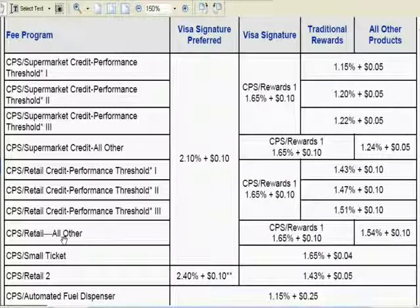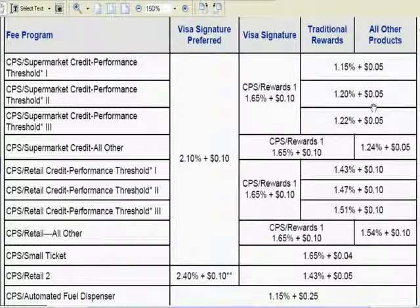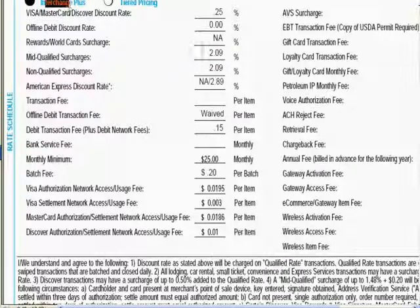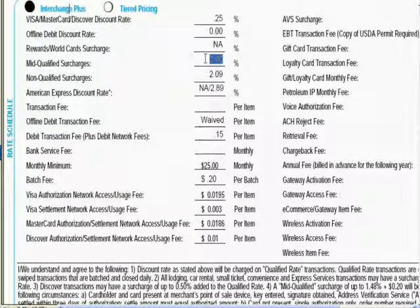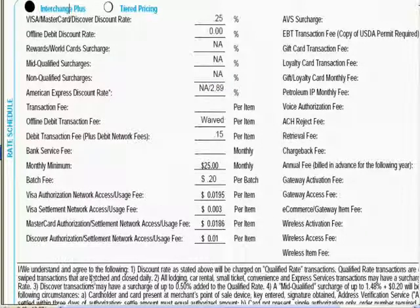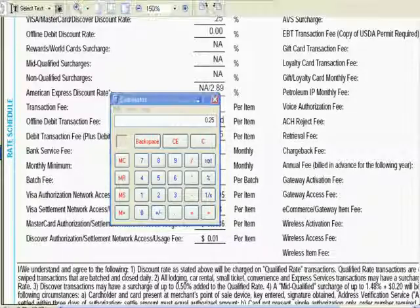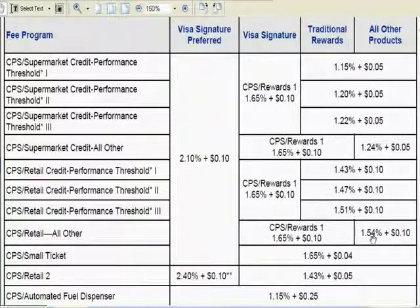Most retailers fall under the 'all other' category, where the wholesale rate is 1.54% for a regular Visa card transaction. For this example I'll use a 0.25% markup for Visa and MasterCard transactions. With interchange plus pricing, there is no surcharge for mid-qualified or non-qualified transactions — those categories are invalid. To calculate your rate, just take the markup of 0.25% plus the wholesale rate.